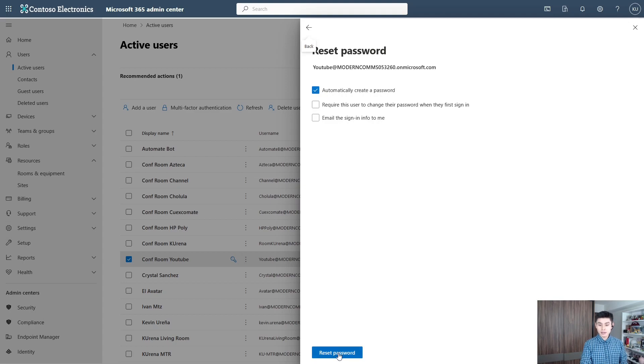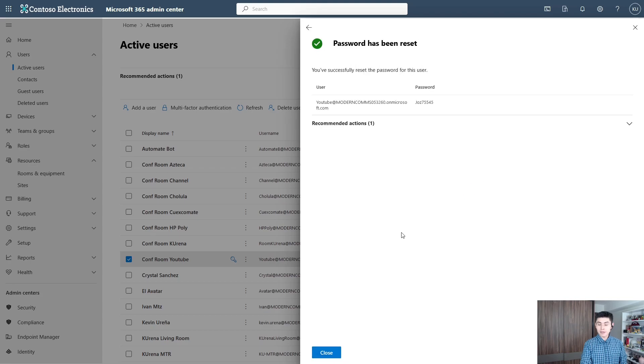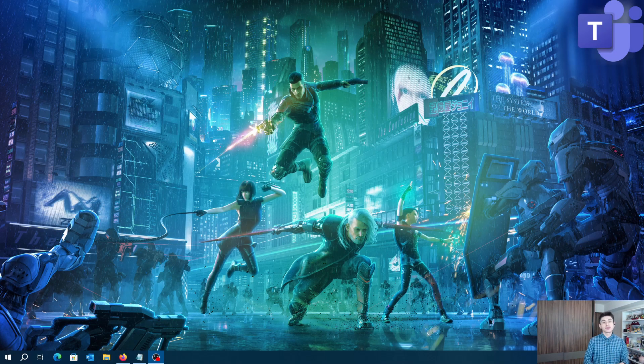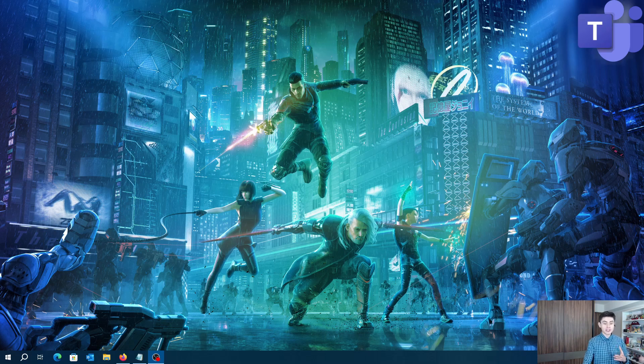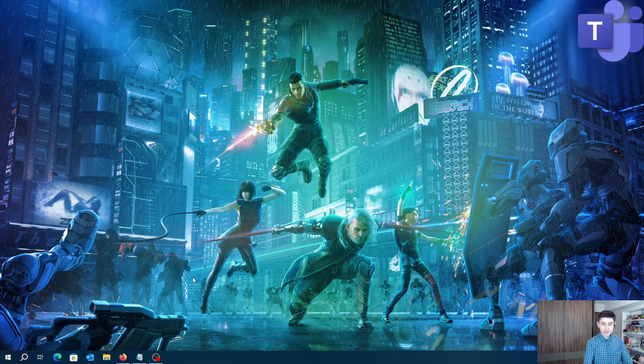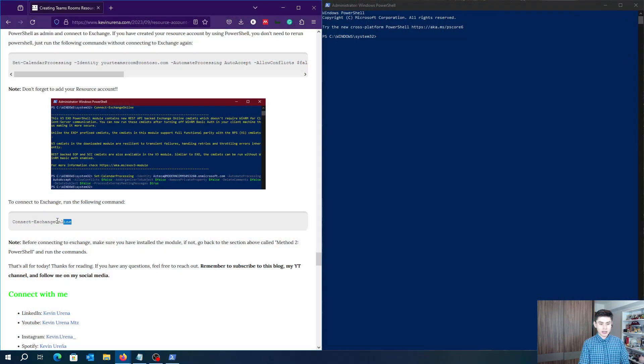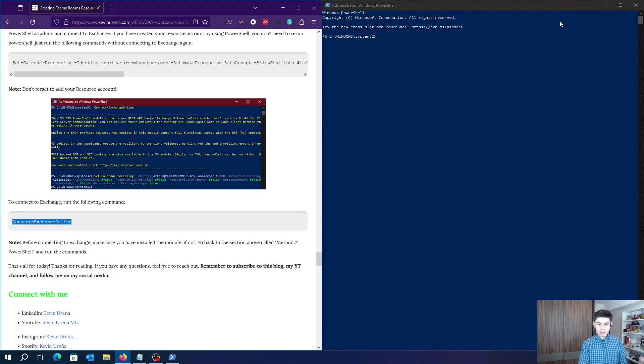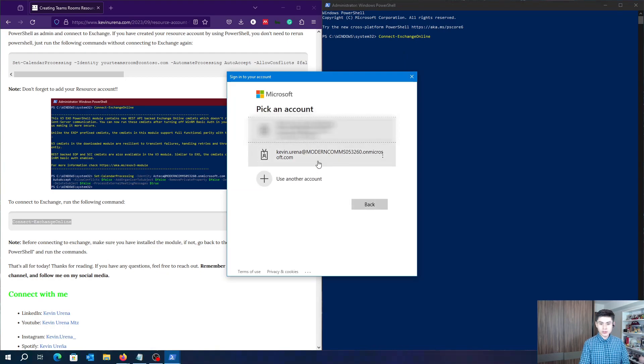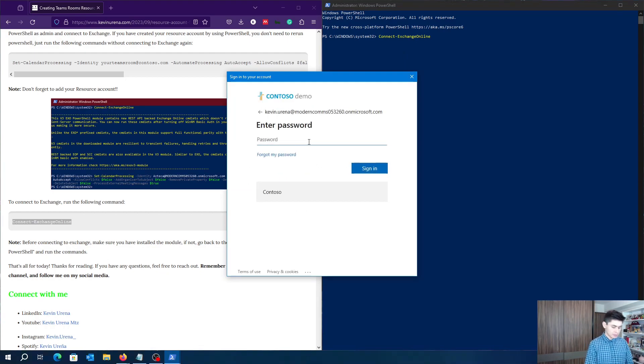There are some additional parameters to be set, so let's run PowerShell. To enable these features, run PowerShell as admin and copy and paste this command. We're going to connect to Exchange Online. Choose your account and type in your password.